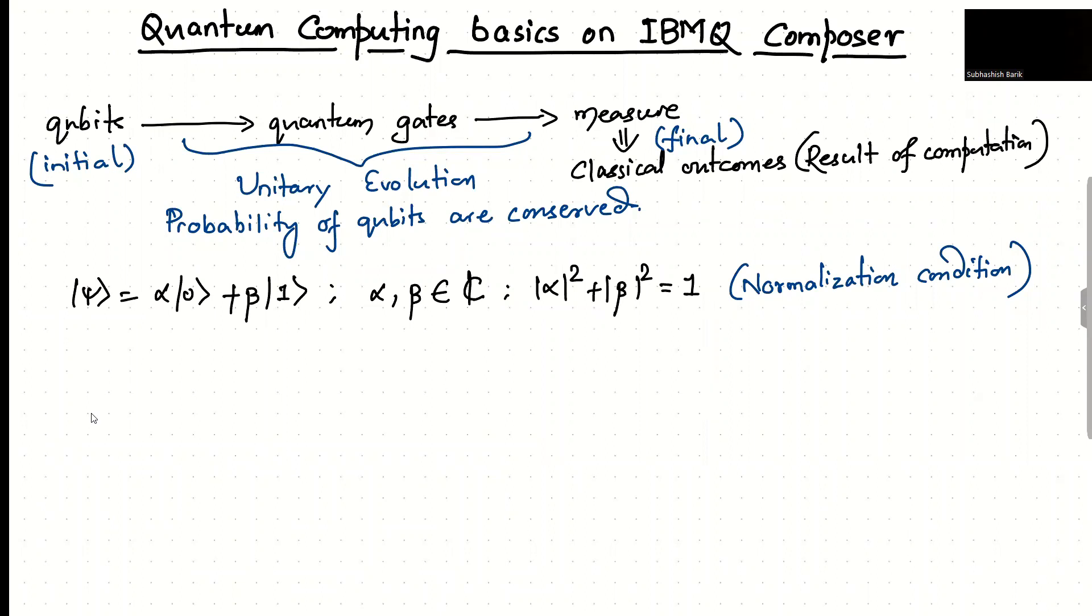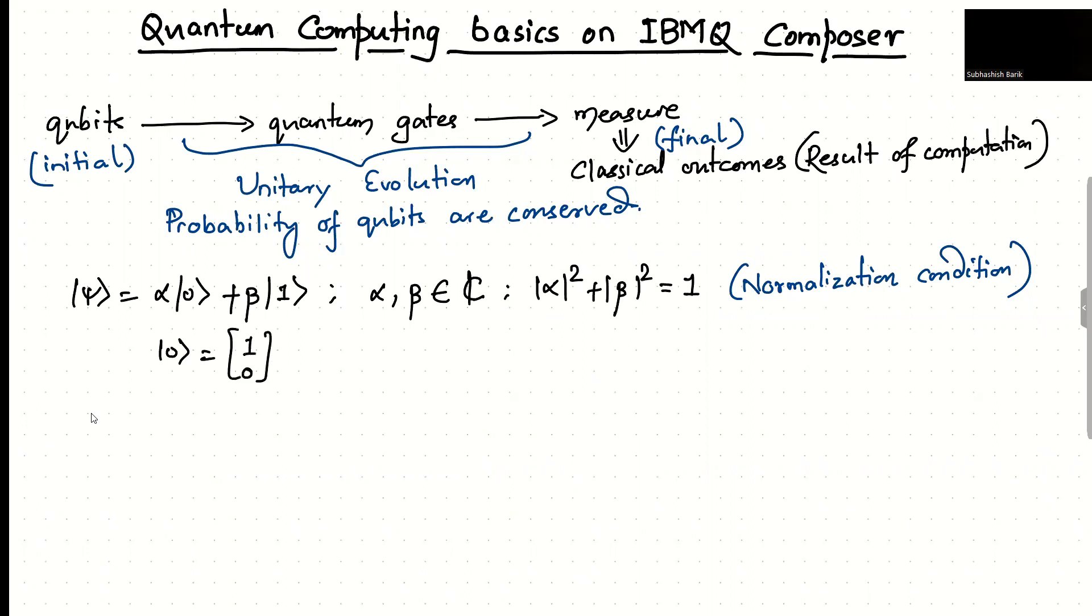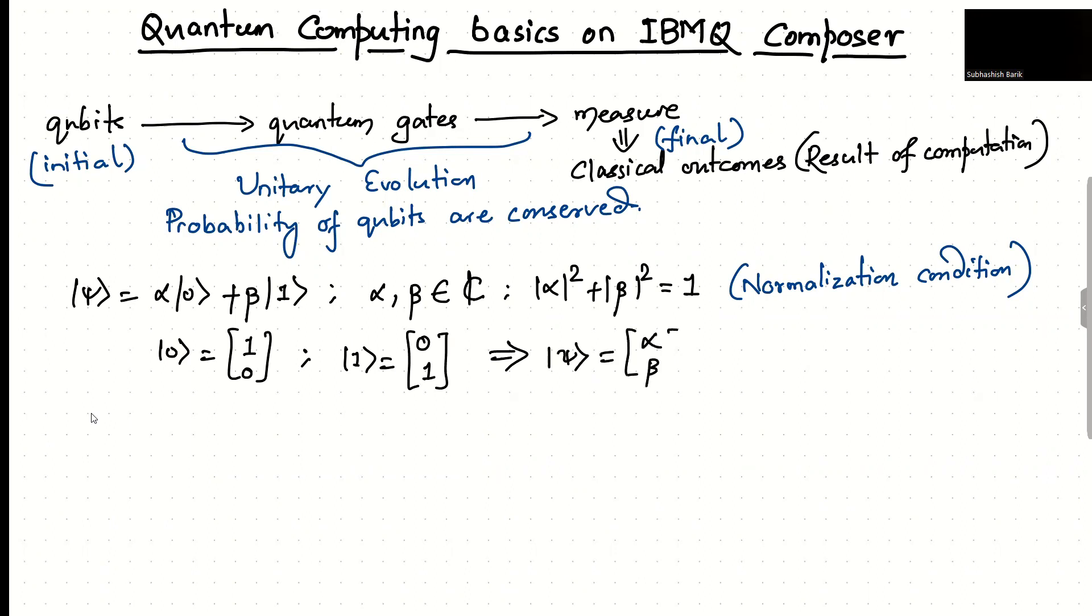So just to note that this alpha and beta are complex numbers, so they can have amplitude as well as phase. To remind, |0> is nothing but the vector (1, 0) and |1> is nothing but the vector (0, 1). So essentially, |psi> can also be written as (alpha, beta), where alpha and beta satisfy the normalization condition.